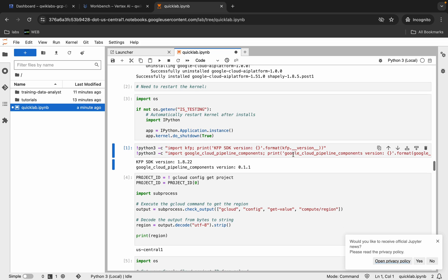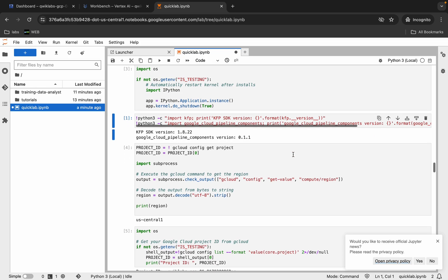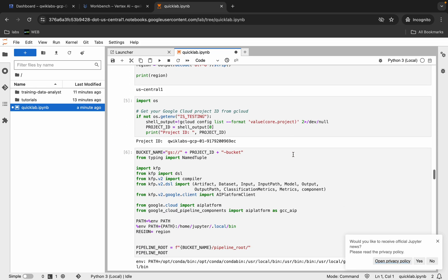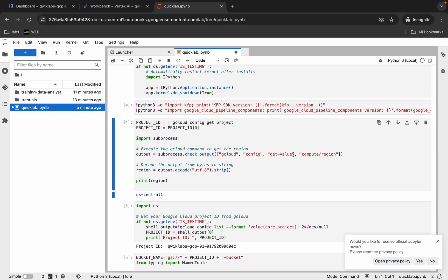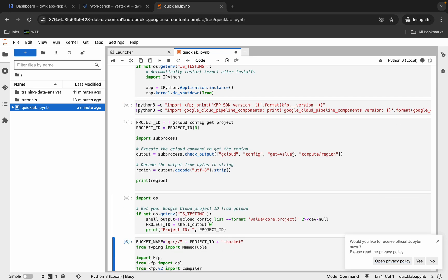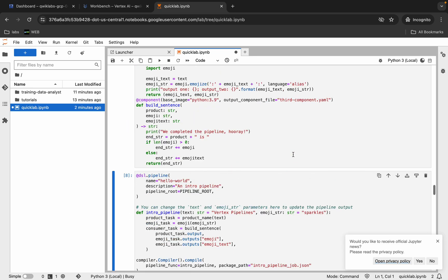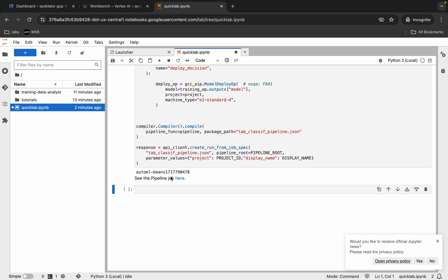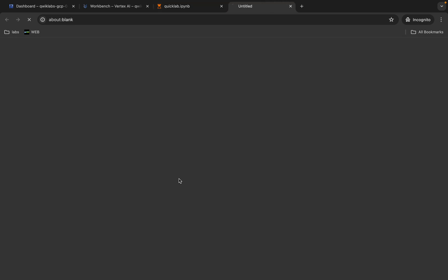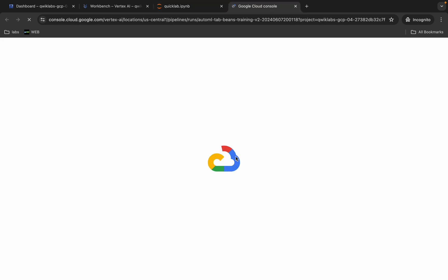Now you have to run all the shells at one time. Hit Shift+Enter and it's done. Now wait for a moment.